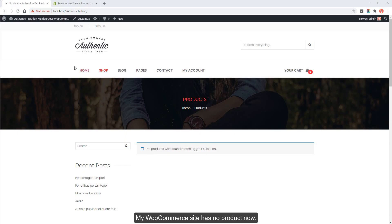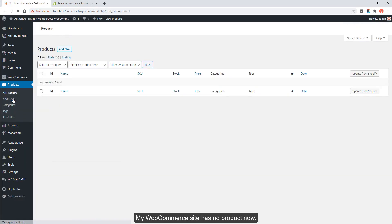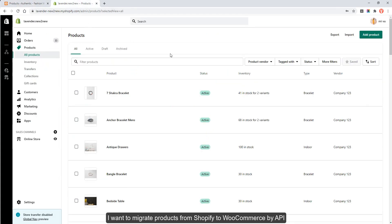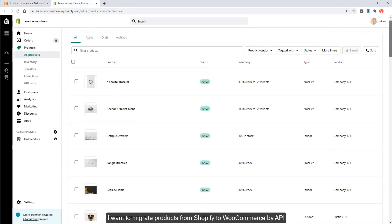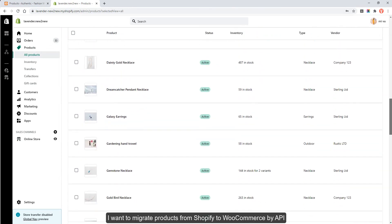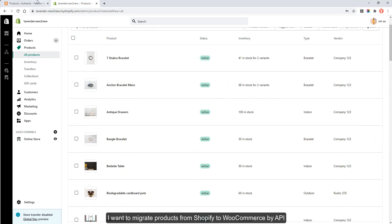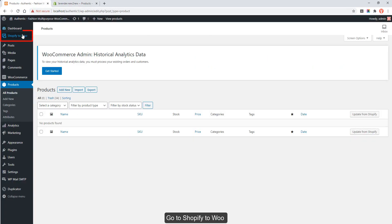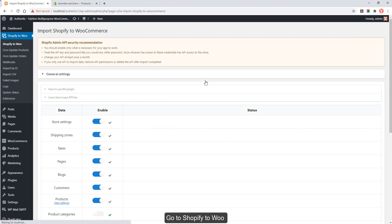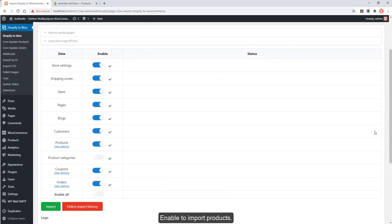My WooCommerce site currently has no products. I want to migrate products from Shopify to WooCommerce by API. Go to the Shopify to Woo plugin and enable the option to import products.